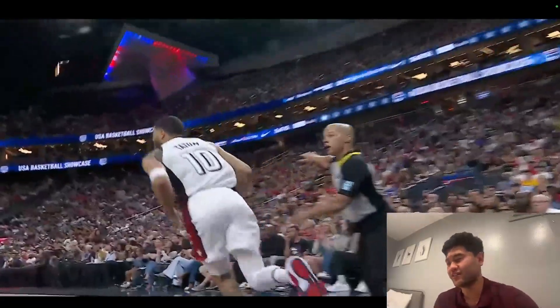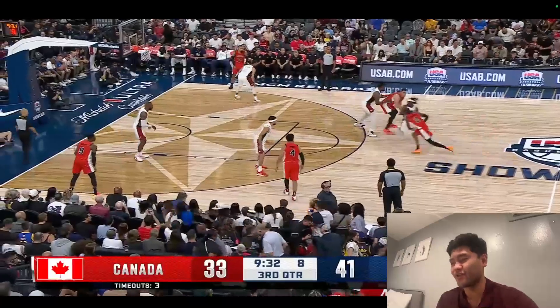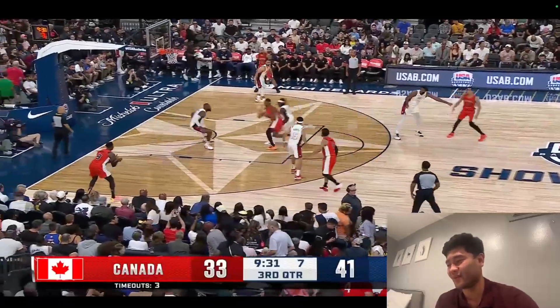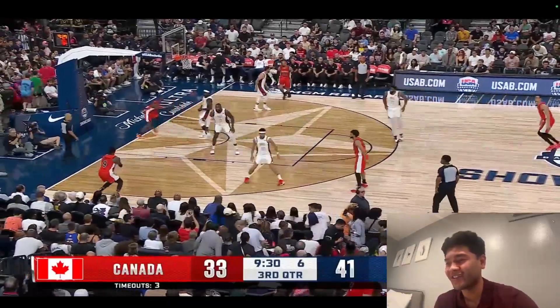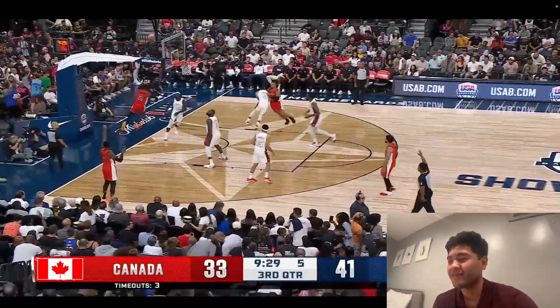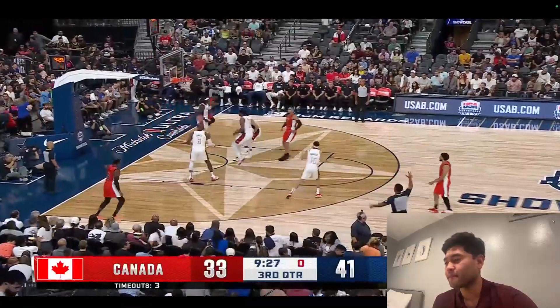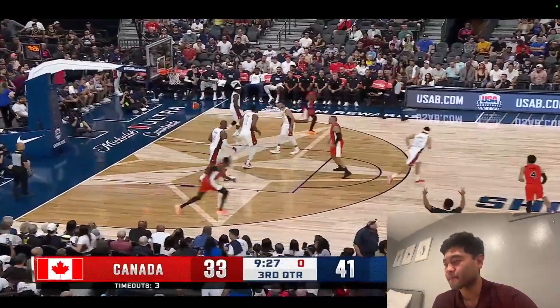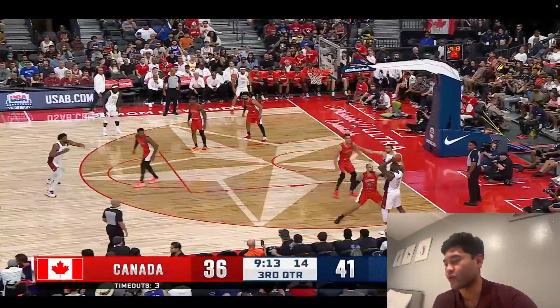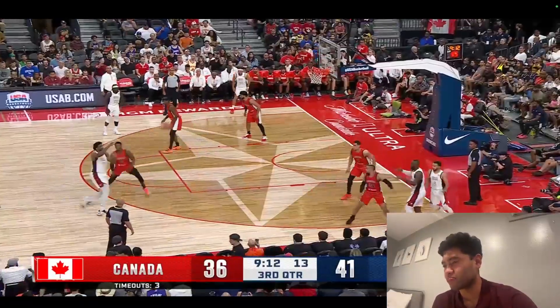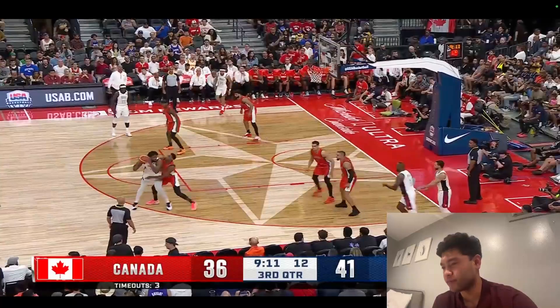Sometimes the dead legs get to you. After all those moves, he probably had no legs. Andre Barrett — corner threes, the usual.